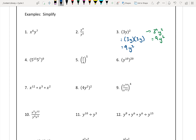For number 5, we have a fraction raised to an exponent — same idea as number 3. The exponent of 5 applies to both parts: x to the power of 5 over 4 to the power of 5. Simplifying 4 to the power of 5 gives x to the power of 5 over 1024.